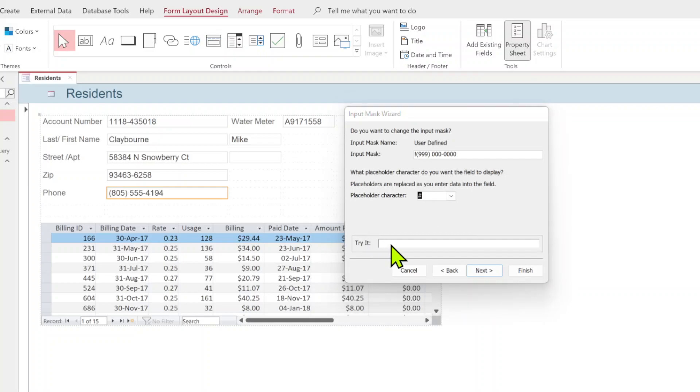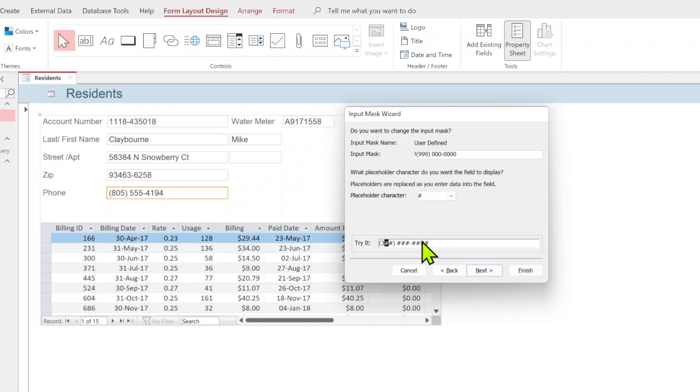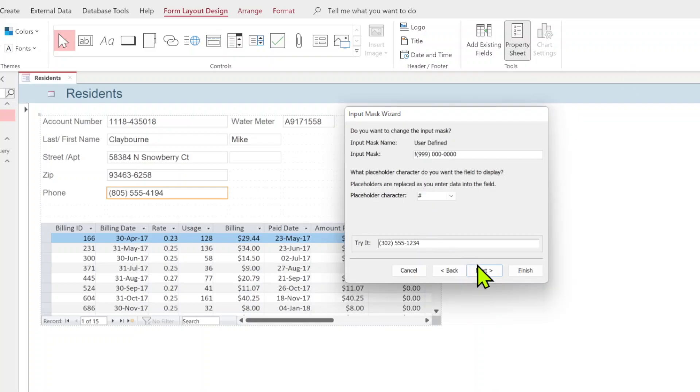Let's see how this works. Click the try it box. Now you see you get these number signs in the format. If I start typing in a number, numbers will start to appear. That's all it is, it's the placeholder when there's nothing there. That's what your input mask does. Go ahead next one more time.